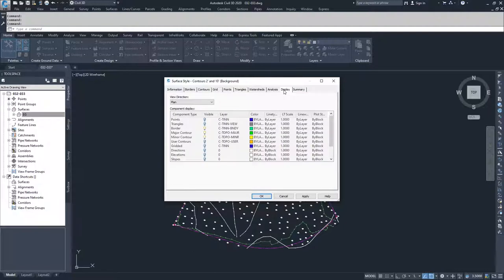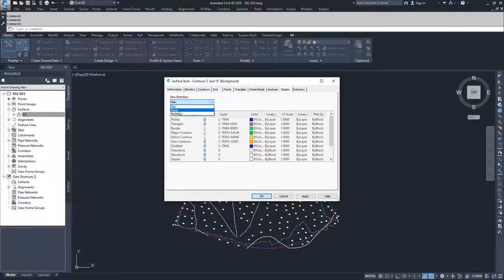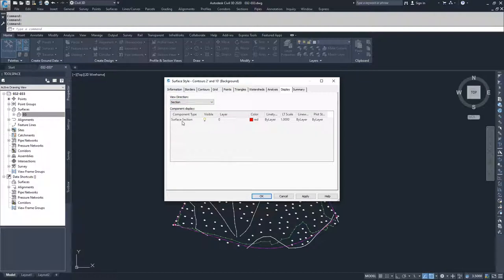Moving on to the Display tab — this is where we get into the meat and potatoes of how Civil 3D is actually showing this information and whether or not it is showing it. We have three distinct view directions: plan view, which is top-down; model, which is three-dimensional; and section, which cuts a cross-section through it. Plan and model have the same display settings and can be different from each other, whereas section only has one component — what your surface looks like when you cut a section through it.